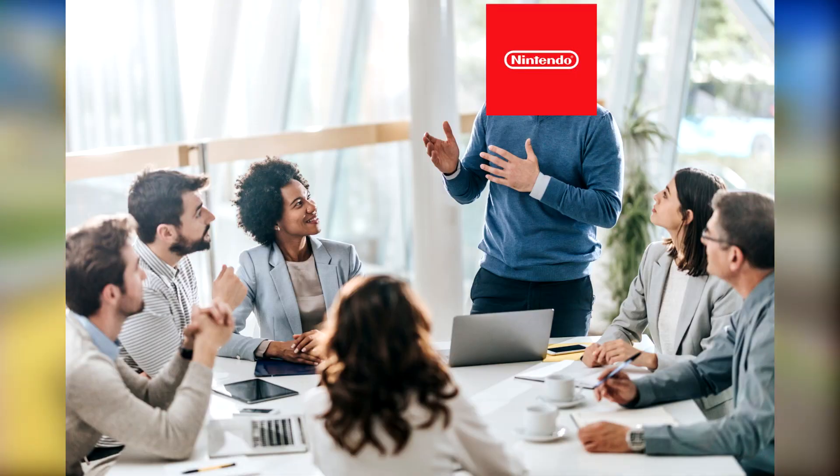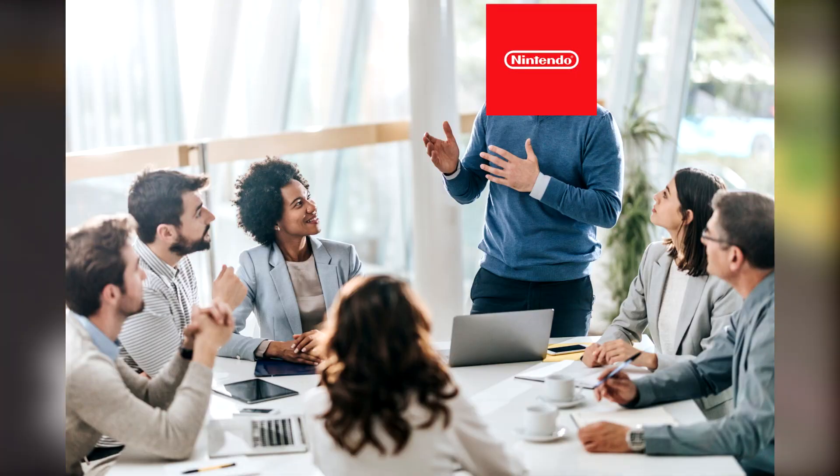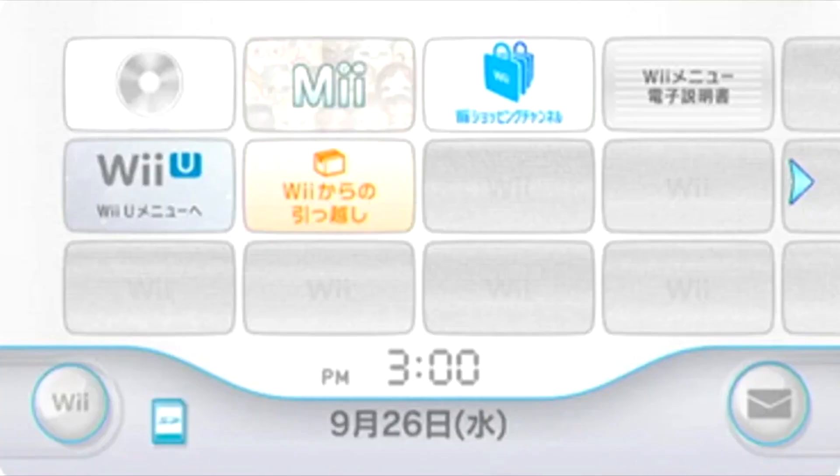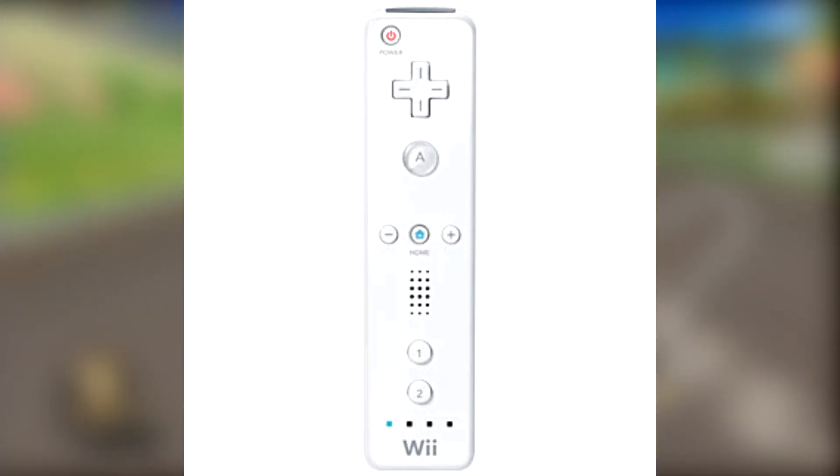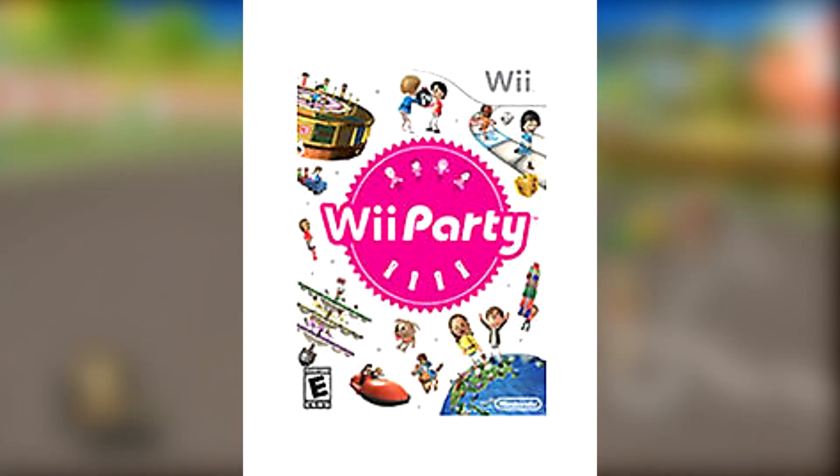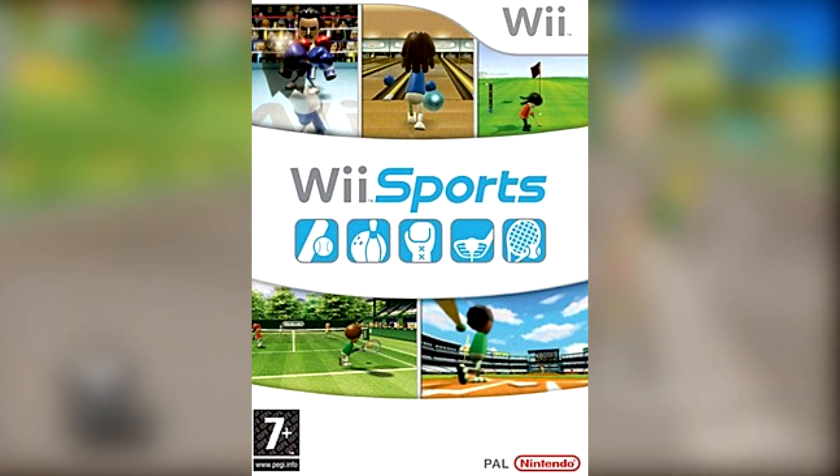So when it was time for Nintendo to make another home console, they decided to go all in to appeal to the casual audience. The console was designed like a TV, controllers designed like a TV remote, used motion controls, made many family party games and simple games. This made it really easy and accessible for anyone of any age to just pick up a controller and start playing.